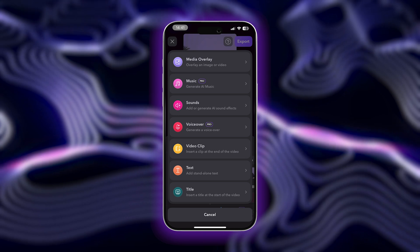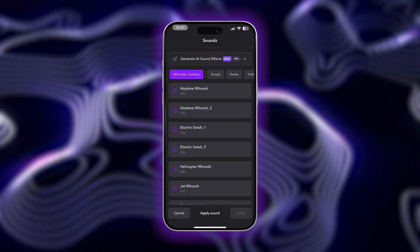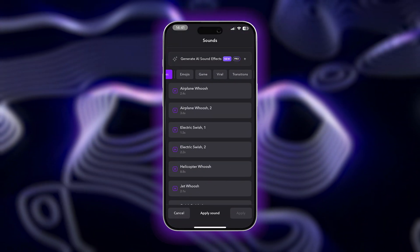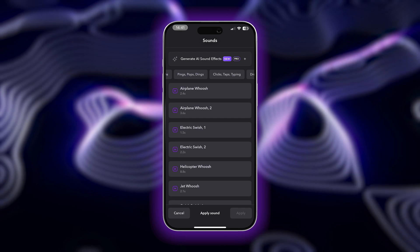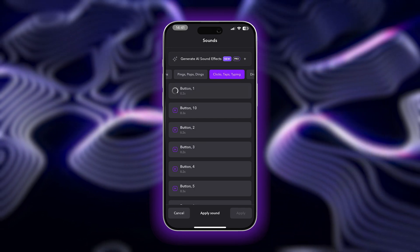Head on down to Sounds for a huge library of sound effects you can search through and add to your video. You can add as many as you'd like, for free, without any limits.